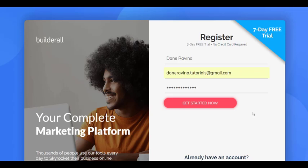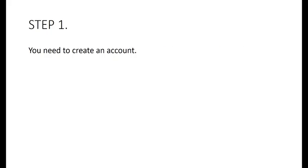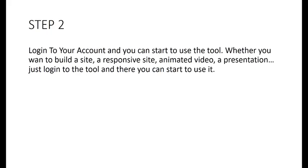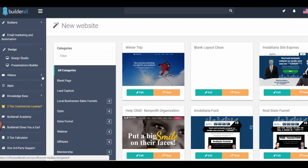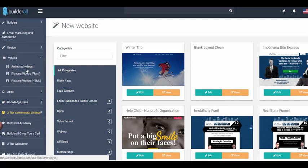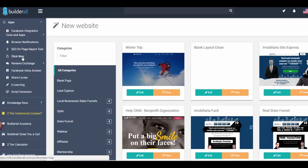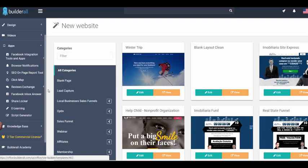How does BuilderAll work? Step 1: create an account using the 7-day free trial link in the description below — just fill in your name, email, and password and you will be directed to your account right away. Step 2: log in and start using the tools, whether you want to build a site, a responsive site, or an animated video. From the left dashboard, you can see all the different apps and features — click Videos for video tools, or use the apps for Facebook integration and browser notifications.